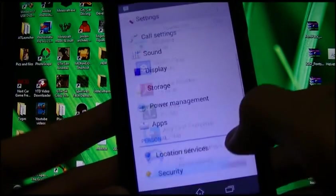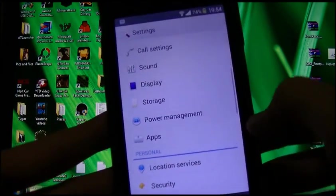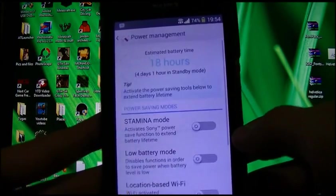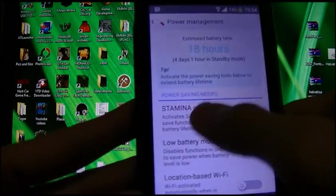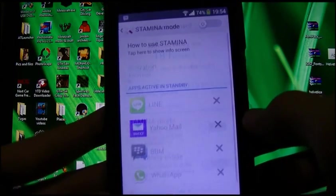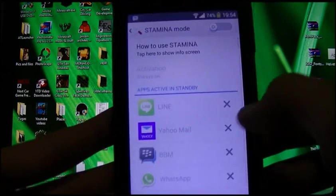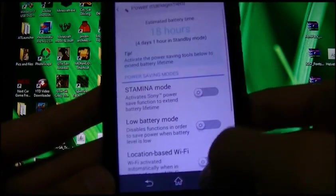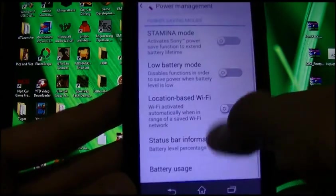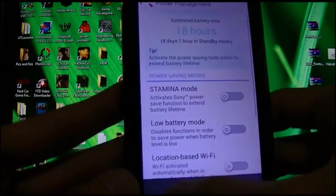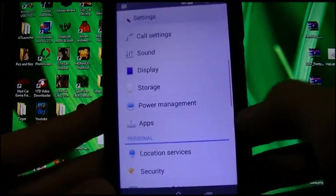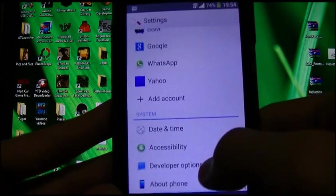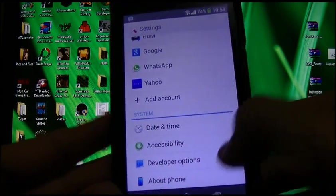Power management — got a revamped Stamina Mode, the new one, as with the other Xperia devices that got 4.3.